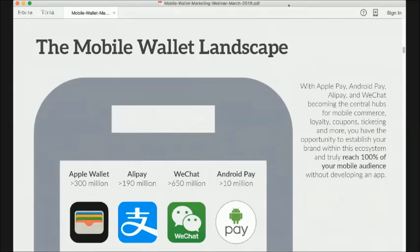In our recently released customer engagement and loyalty report, one featured finding is that beacon-influenced transactions just in the U.S. from 2015, with a 2016 forecast, show they will increase by ten times. That means one person in 2016 will be ten times more likely to buy something through a beacon notification — something we'll cover later in the webinar. Beacons interact very well with these wallets and applications, so we can really see where the trend and the opportunity are going.